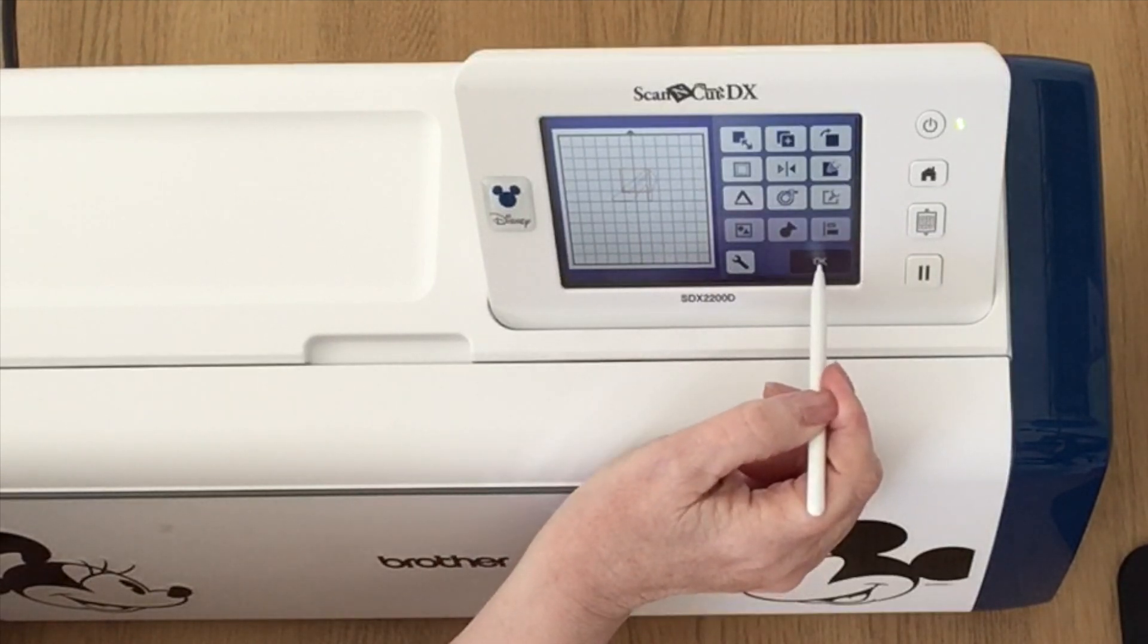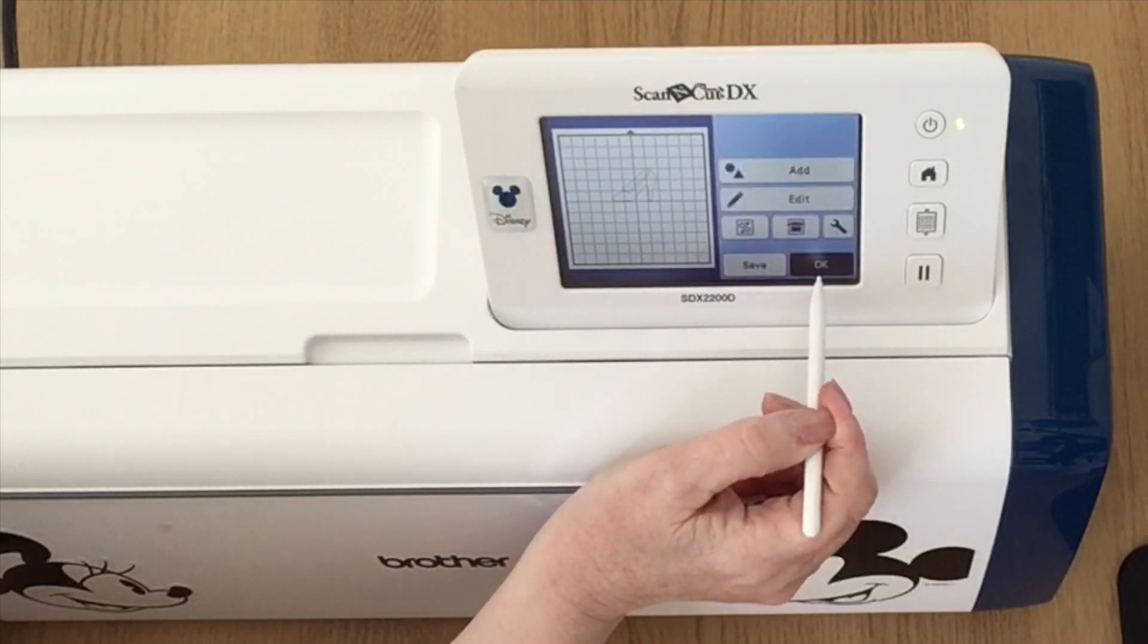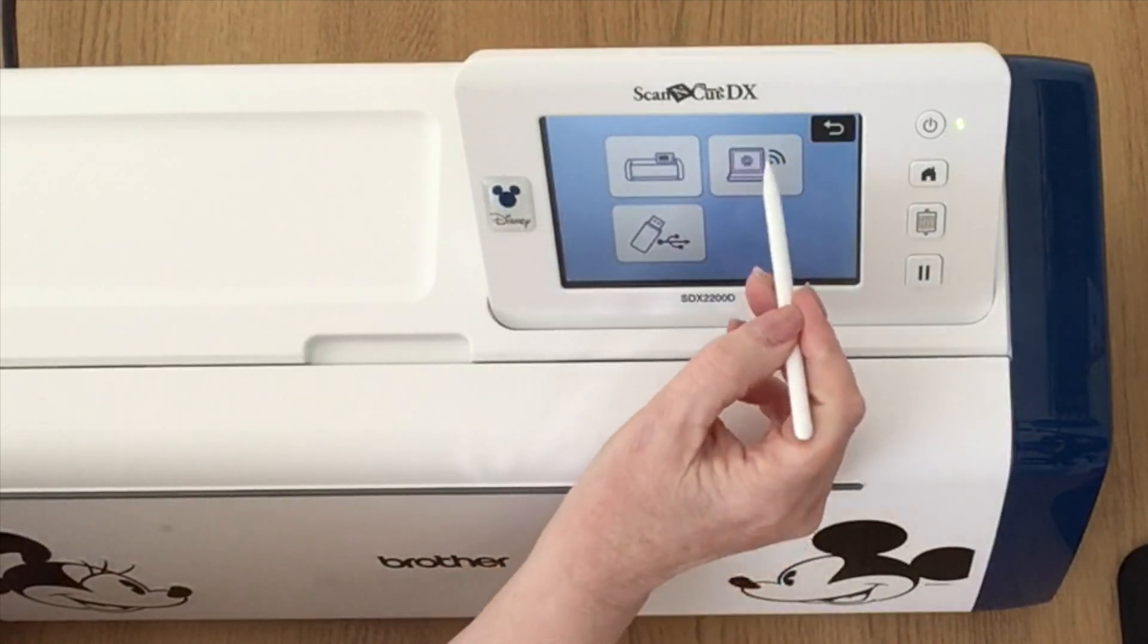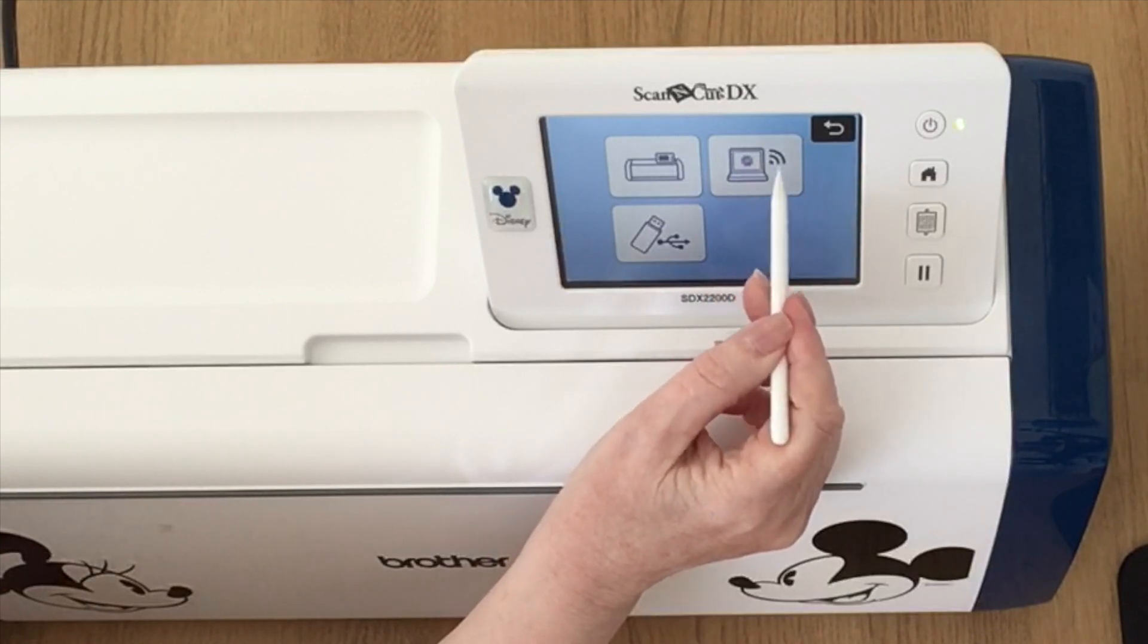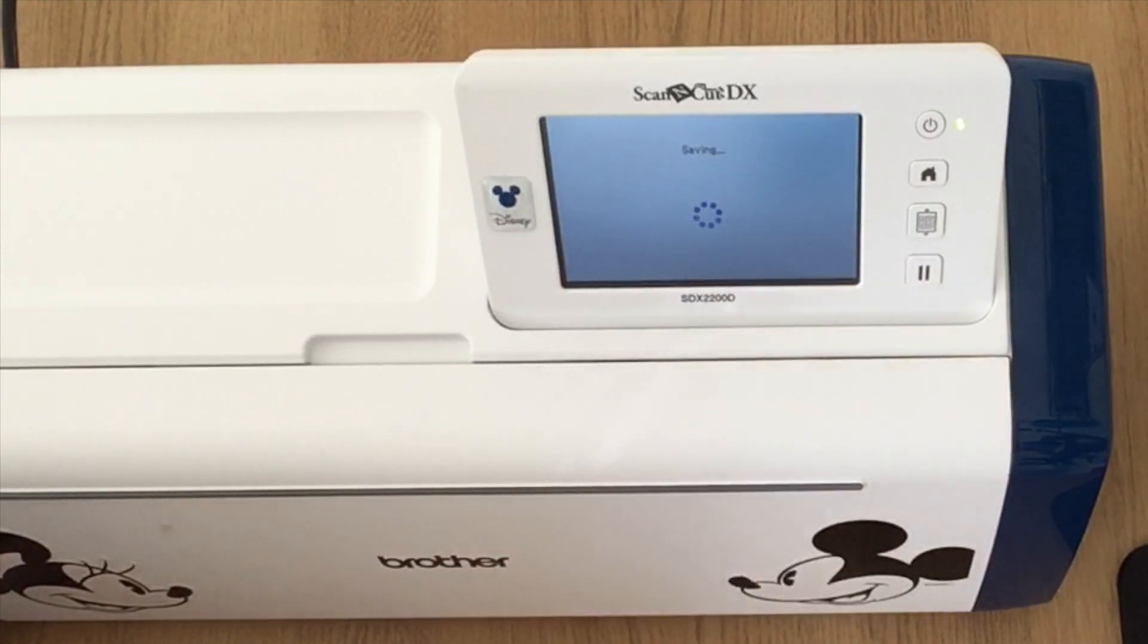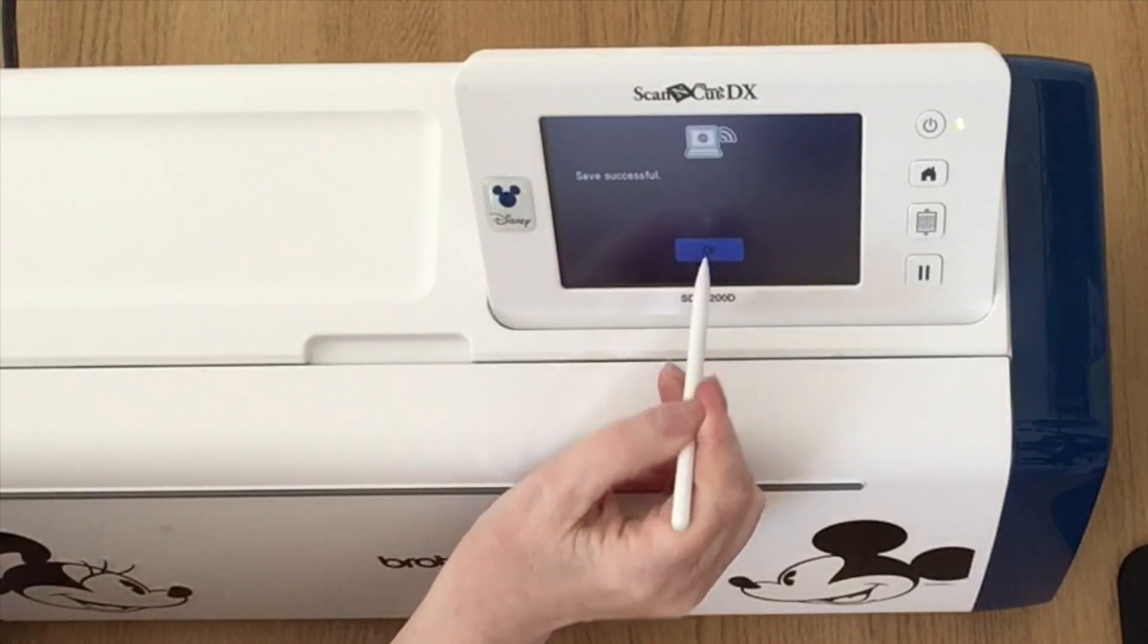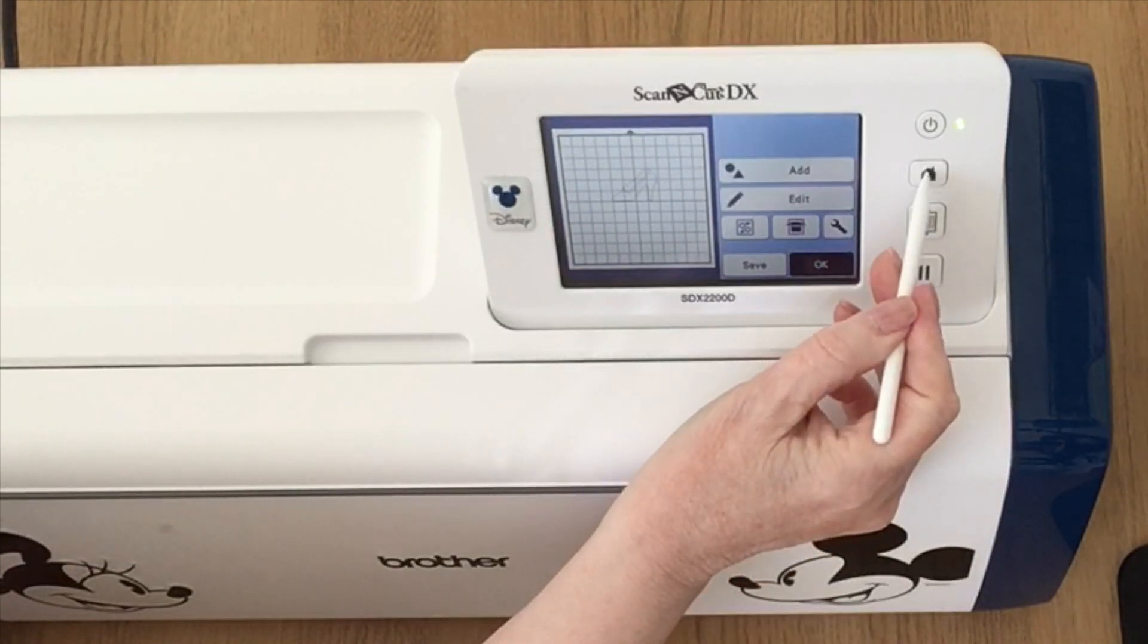Next I'm going to say okay, okay again, save, and I'm going to choose the icon with the computer and the Wi-Fi cloud. The machine is going to save the design for me. I'm going to say okay.